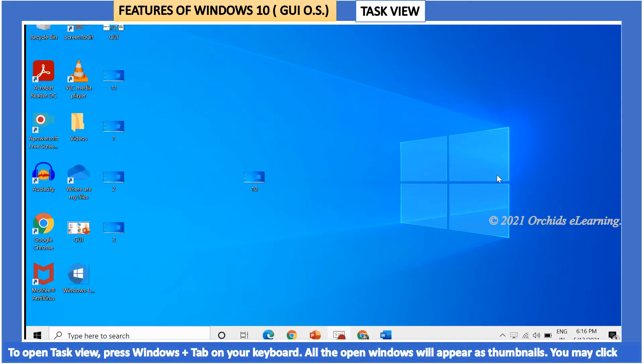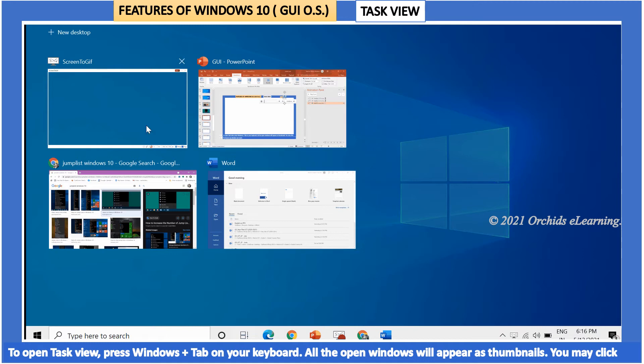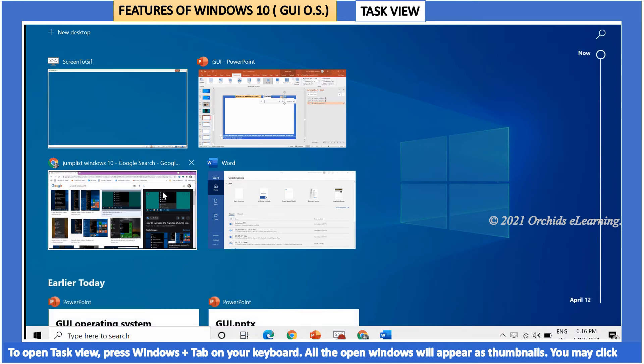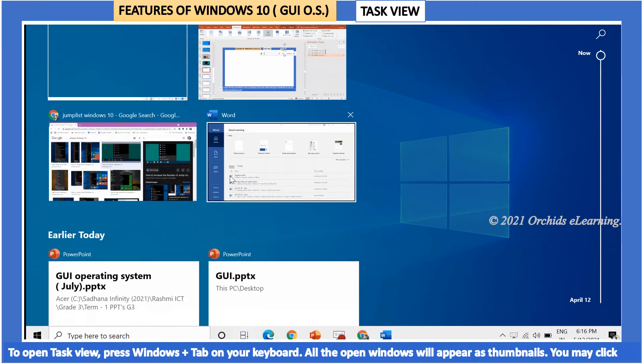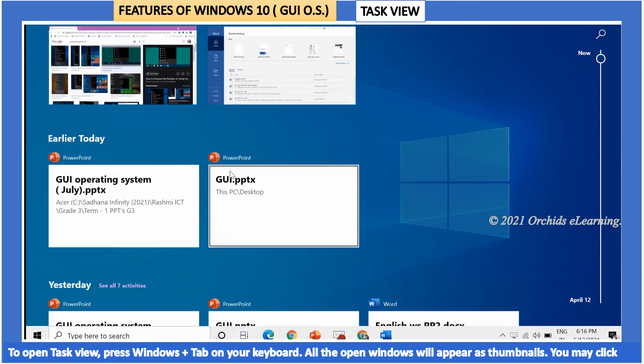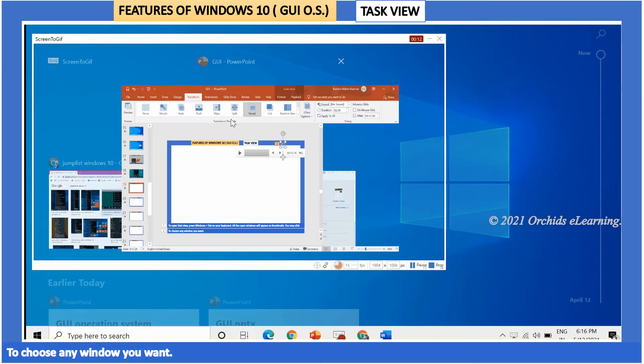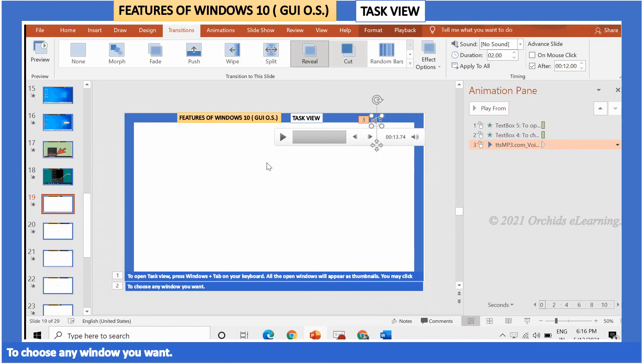To open task view, press Windows plus Tab on your keyboard. All the open windows will appear as thumbnails. You may click to choose any window you want.